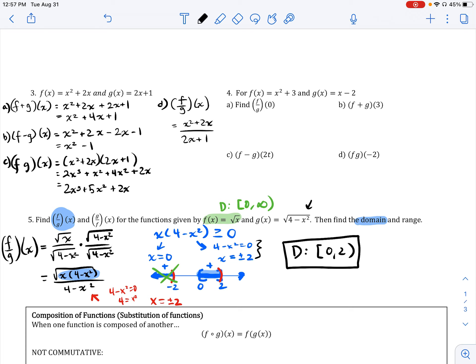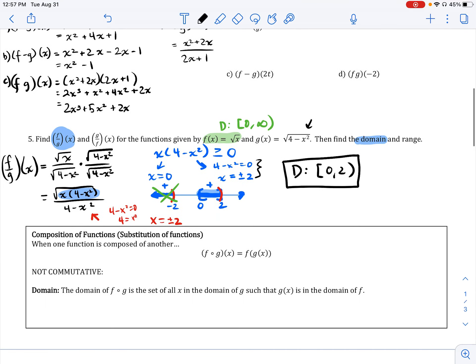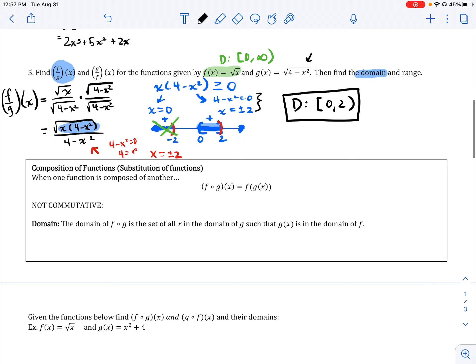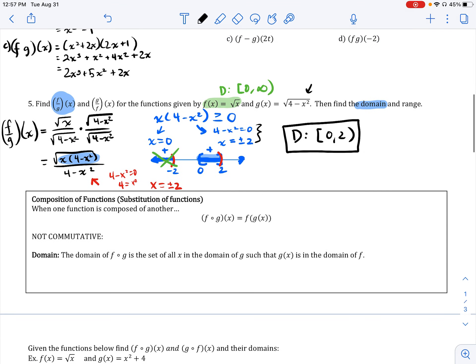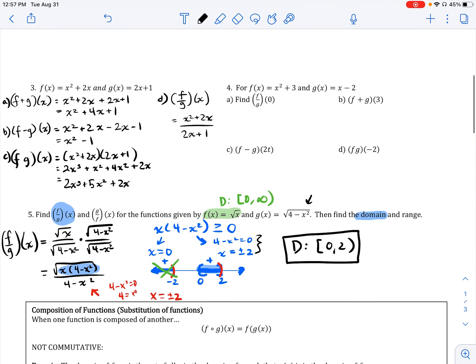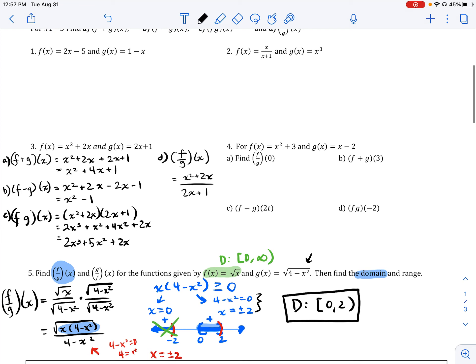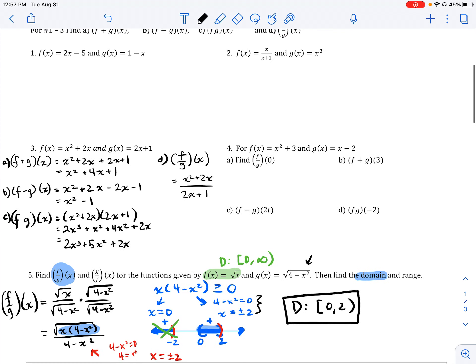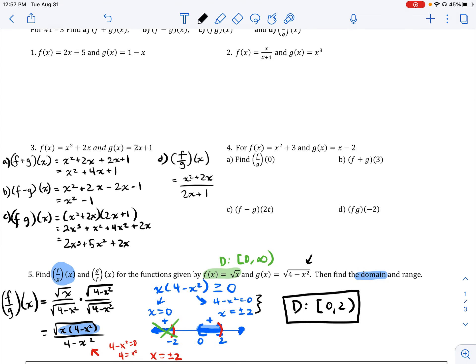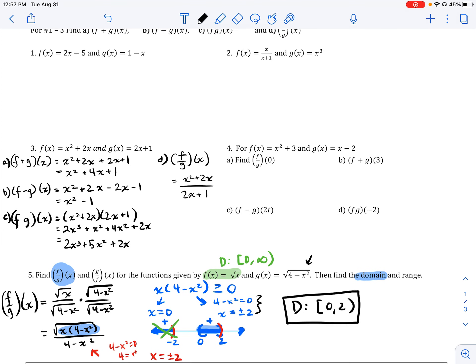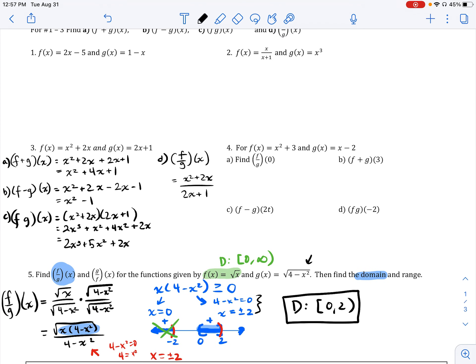I'll let you try g over f of x on your own time, and give you an opportunity to practice some of these problems. Then we will talk about compositions of functions as well.